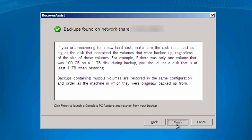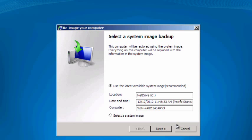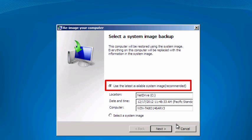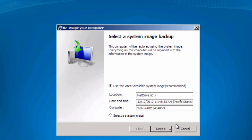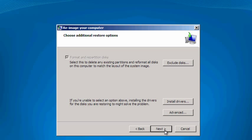Once the backups are found, click Finish. You'll then be asked which backup you wish to recover from. We'll use the latest available backup. Next, if the VHD isn't empty, then you'll need to confirm you wish to format and replace everything with the layout and data of your image backup.